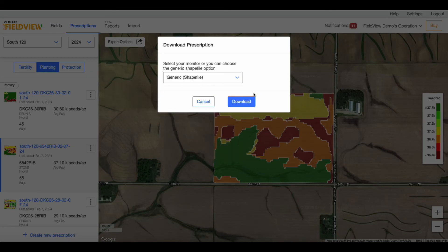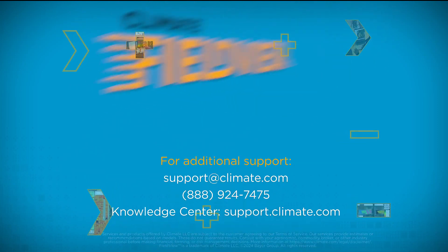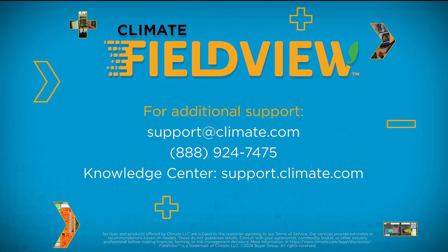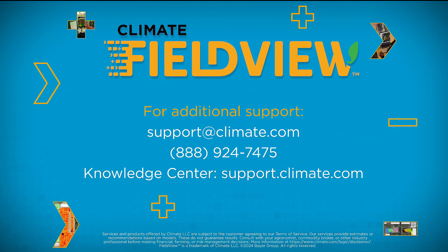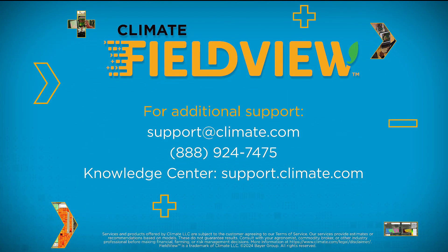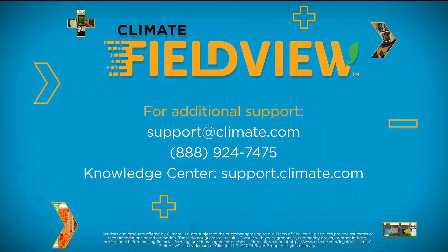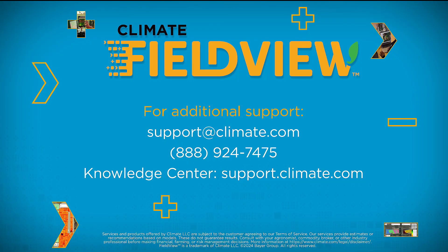You can repeat these steps for additional prescriptions you wish to create. For more information, please reach out to our support team or visit our Knowledge Center.